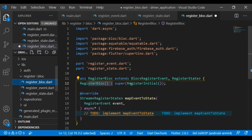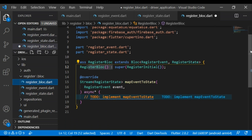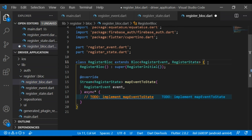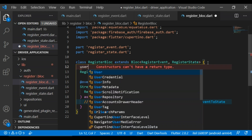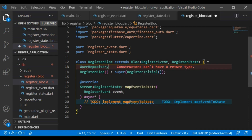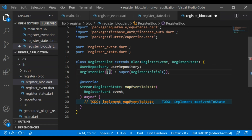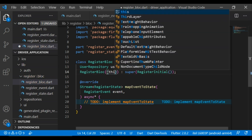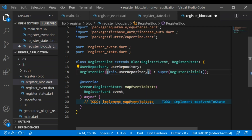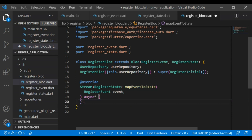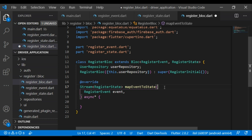Now let's move on to the register block file. First I will add UserRepository so that we can use any method from there that I created in the first episode. If you didn't watch that episode, I recommend you watch it first. I am adding the UserRepository class with a userRepository variable and constructing it with a named parameter.